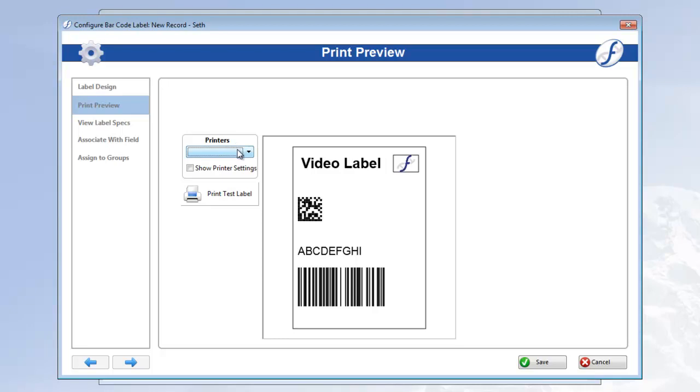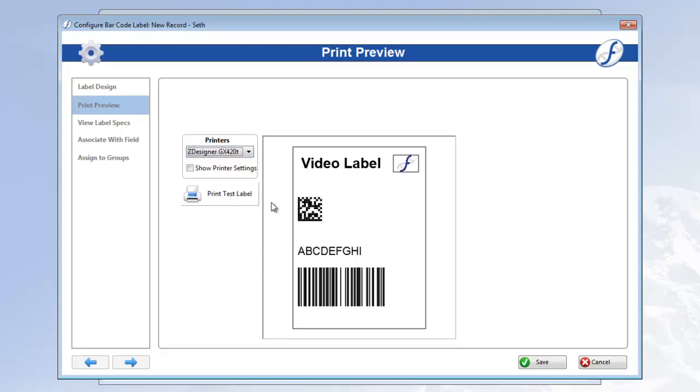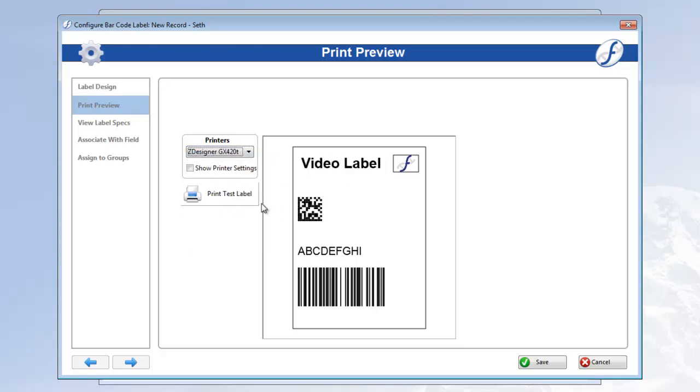I'll go with my zebra printer, then click print test label. And there's my printer doing its thing. My label looks good, so I think we can assign this to our groups and start using it. Make sure to do so either before you save or as you save, like so.